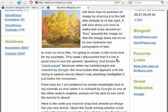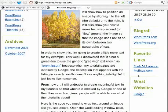If you think about it, it makes sense, but you may not have thought about it until now. So as you can see, I have three categories here: blogroll, favorite links, and great websites. And all of these links go off of the site itself.